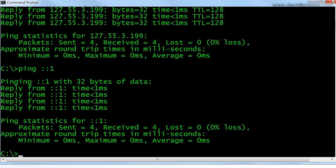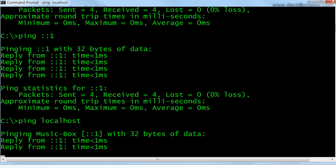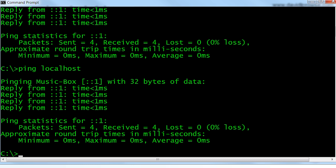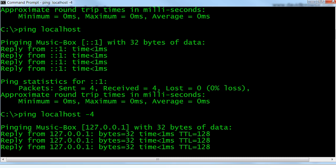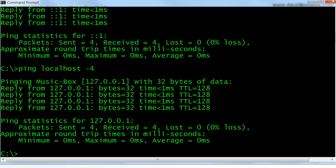You could also do ping localhost. That will then come up with the name of the computer — in this case, music box — and it'll by default reply from ::1, so we know that's an IPv6 reply. We could do that command in an IPv4 manner by adding the -4 parameter on the end, and we'll get 127.0.0.1. Localhost is more of a Microsoft name that you can use, but it's basically this computer.